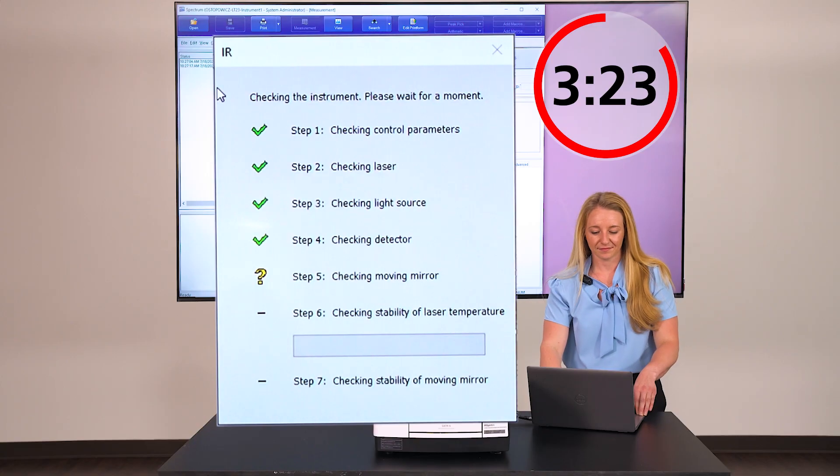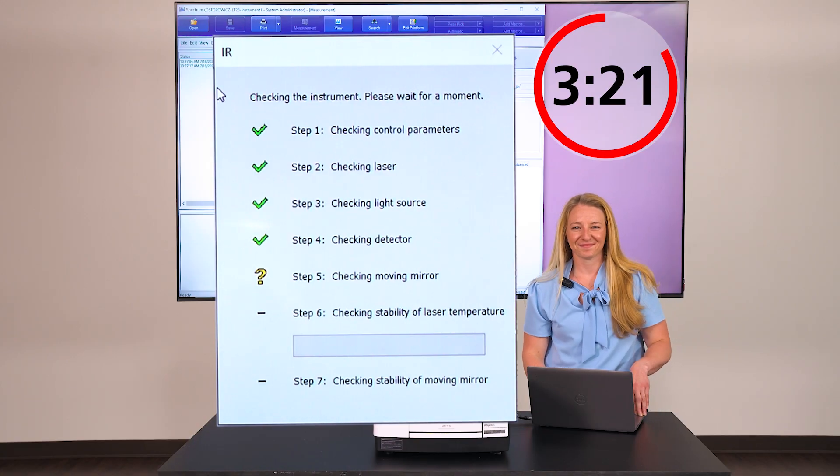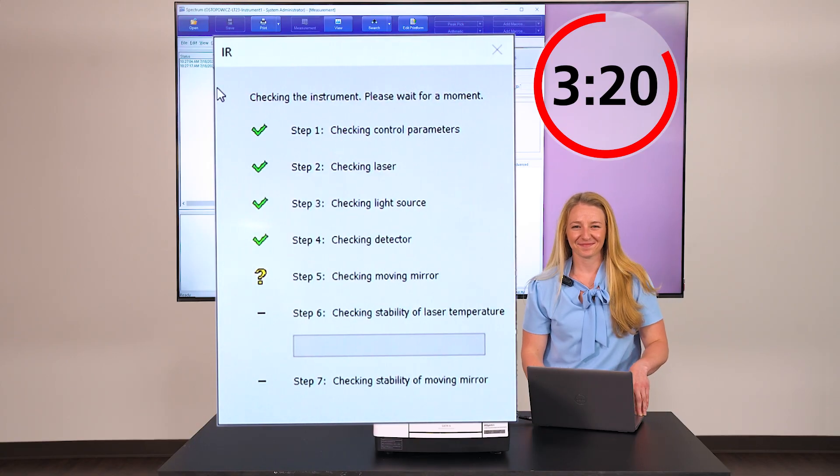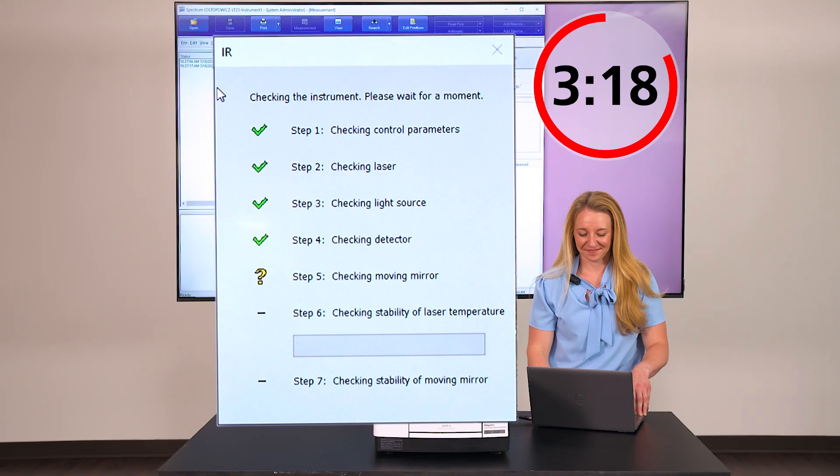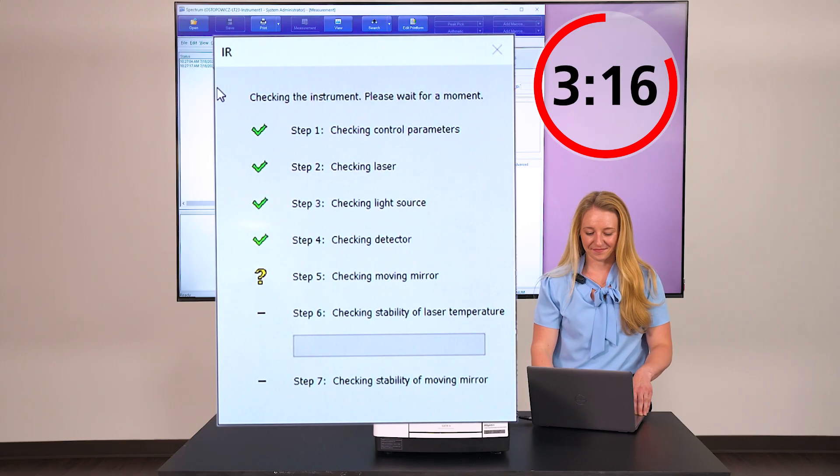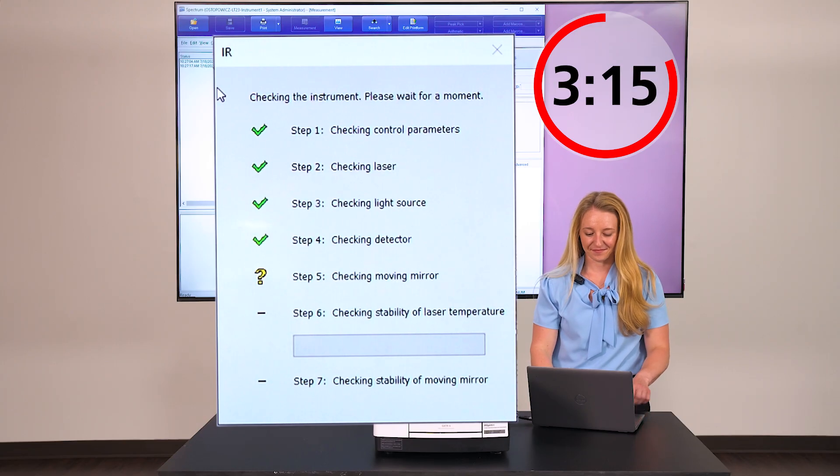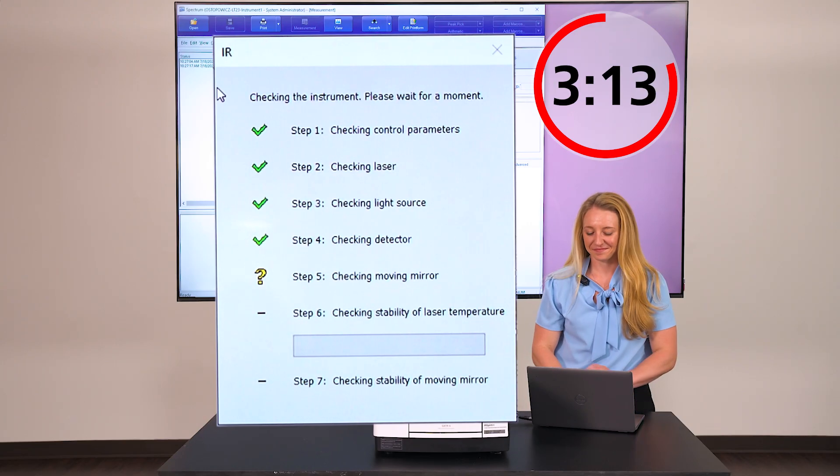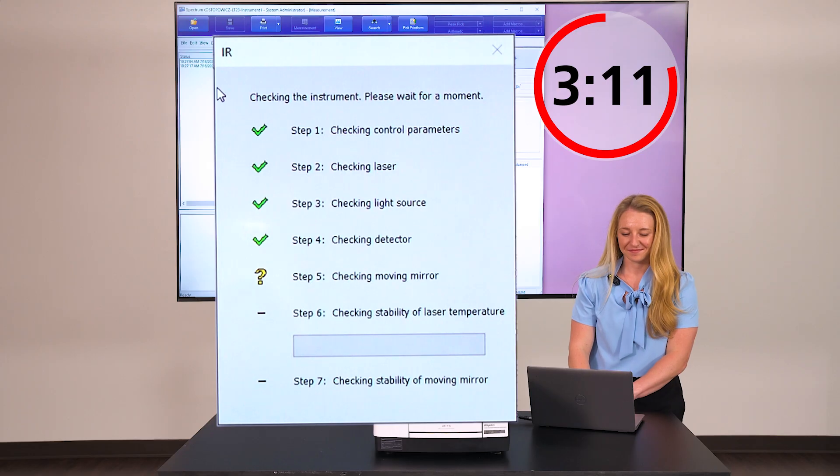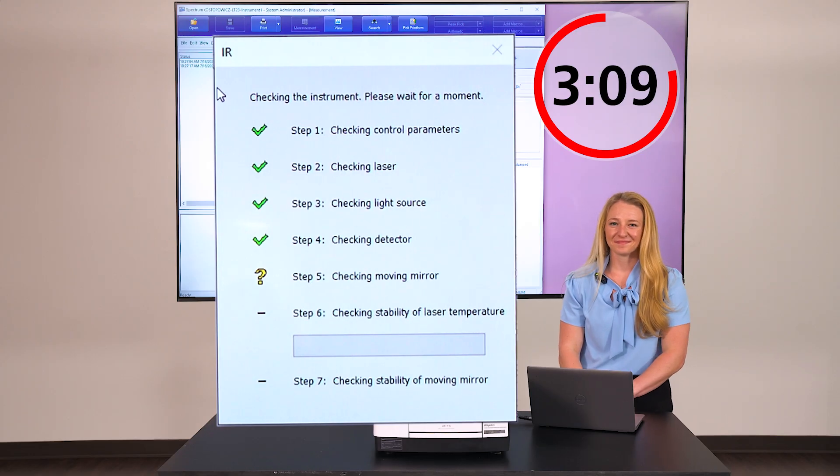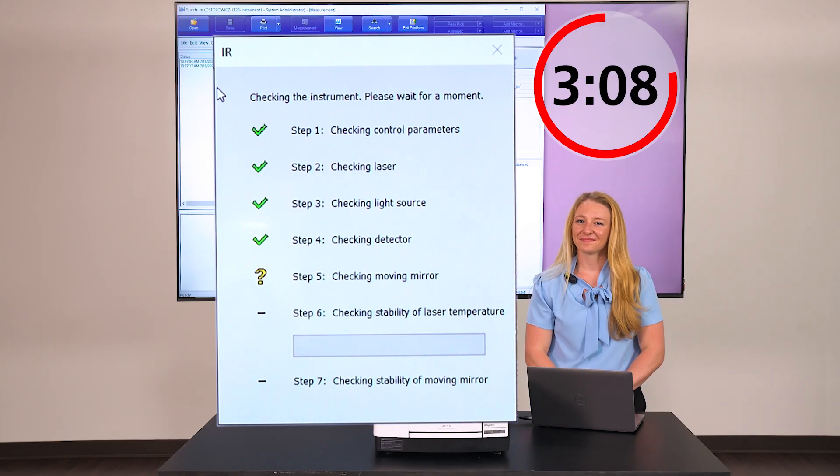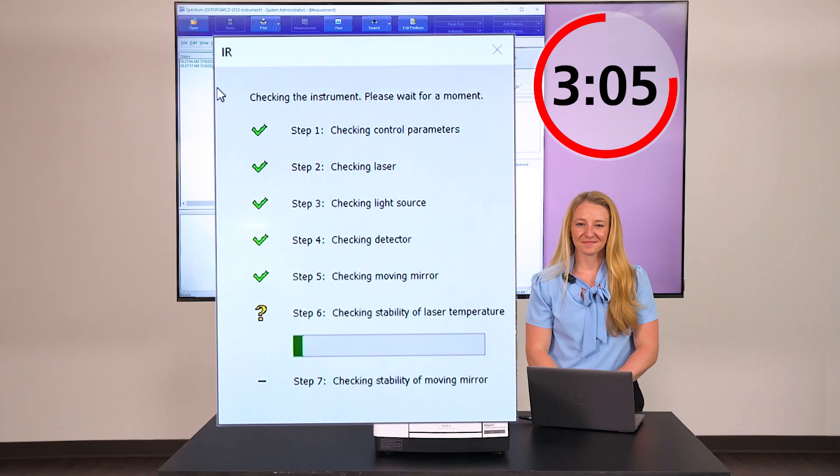Hey everyone, this is Lauren from the future coming to break up the awkward silence and explain the importance of these initialization checks. FTIRs use a Michelson interferometer to create an interferogram, which the Fourier transform converts into a frequency spectrum we're all familiar with. This method exposes the sample to all desired infrared frequencies simultaneously, decreasing analysis time.